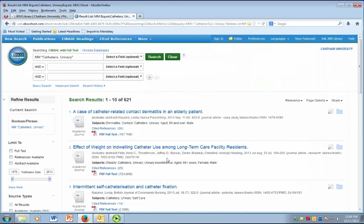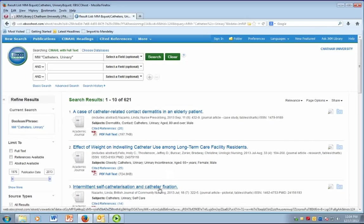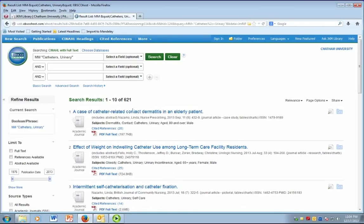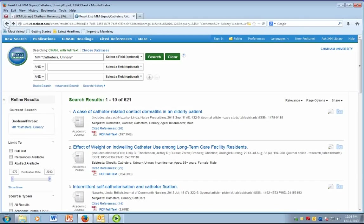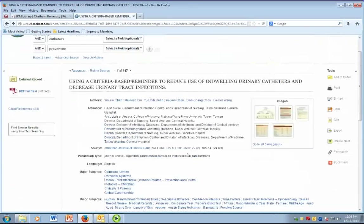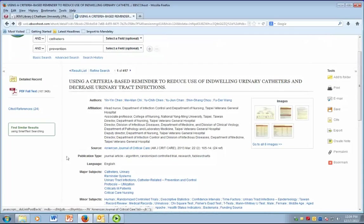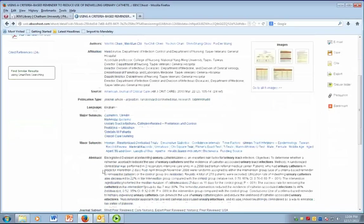The difference between keyword searching and subject heading searching is where the database is looking for your search terms. In a keyword search, the database is looking for your search terms anywhere where they may occur. So they are looking in the title, in the authors, in the source, the journal title, the abstract, and the full text if it is available.